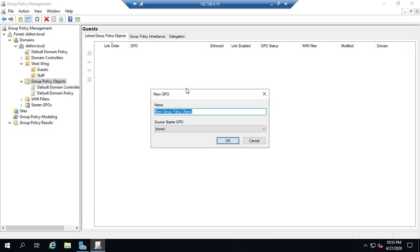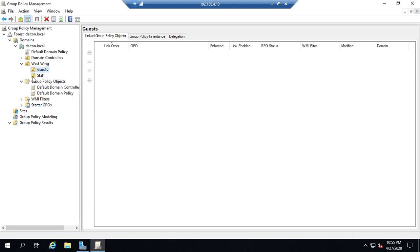Now when I do that it asks me for a name and then a starter GPO. Now this is optional, in fact it defaults to none, which is a really good thing because I have no starter GPOs.